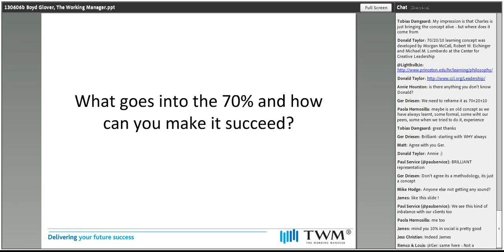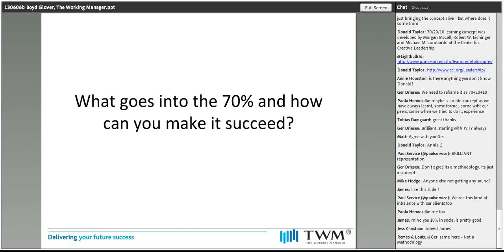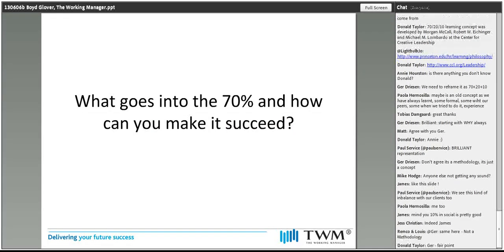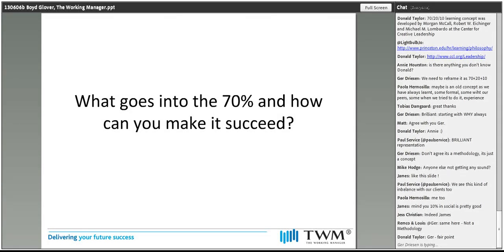So at this point, we'd just ask you another question before we get a little bit more involved in the why. Our question is: what goes into the 70% and how can you make it succeed? And that might even be what goes into the 90% and how you can make it succeed.